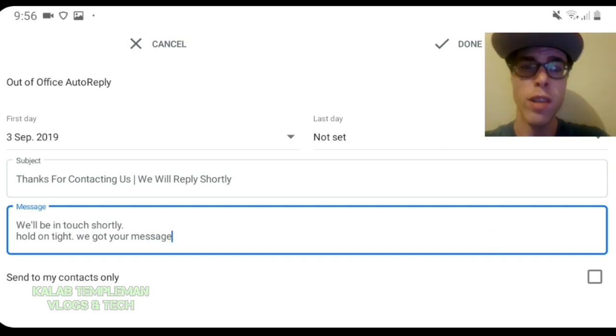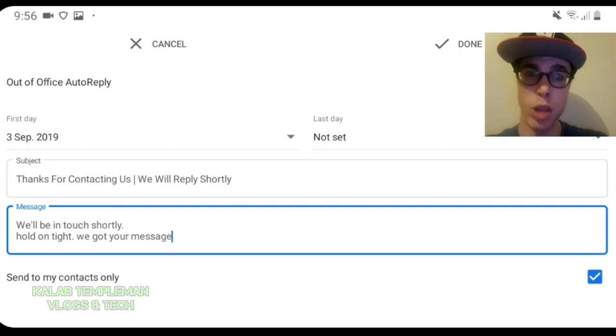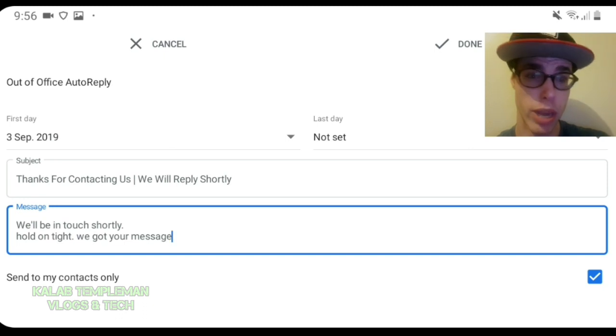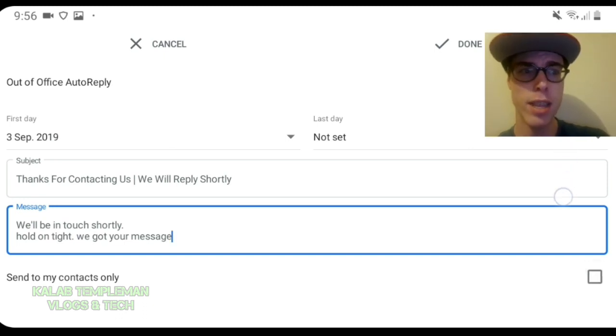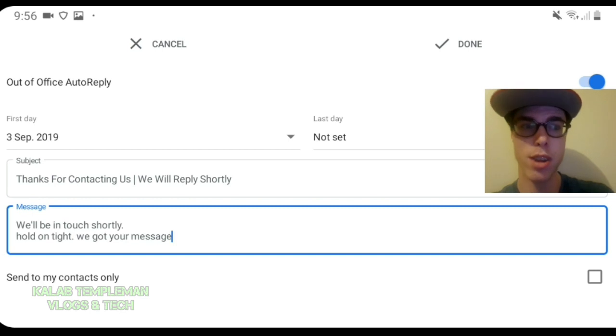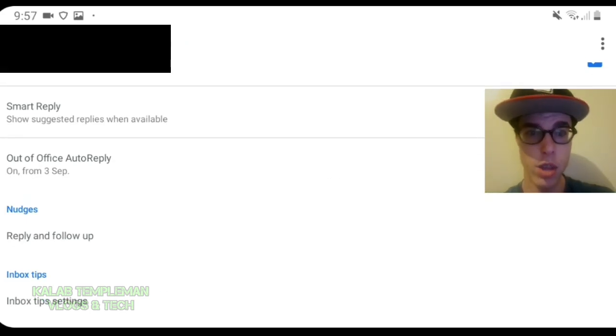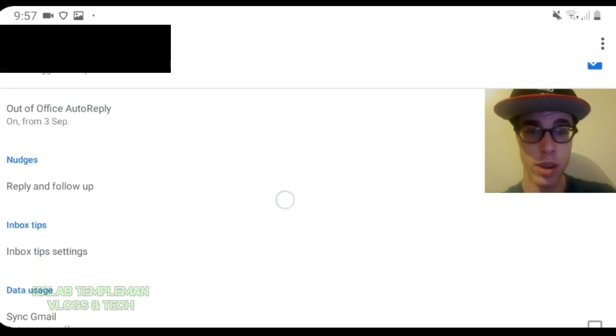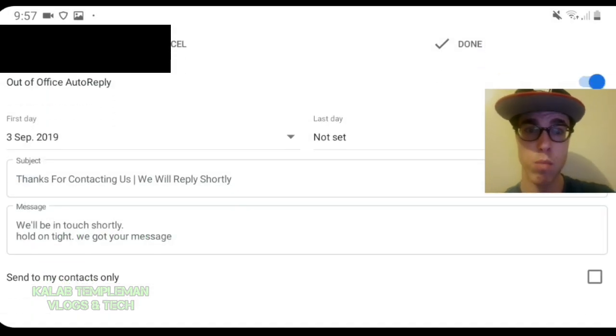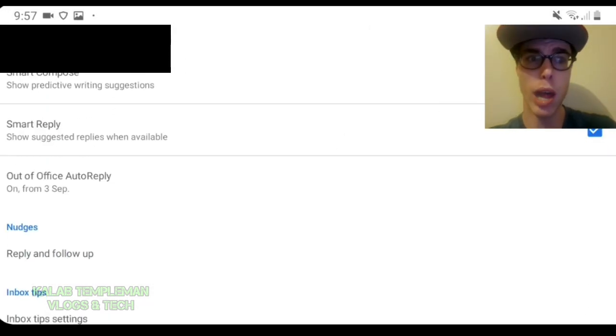The thing you can do, you can tick send to my contacts only, which will only send this auto reply to your contacts. If you want to send it to everybody, uncheck that. And then when you're ready, make sure it's all set. It's done. And then you are there. You can easily go out of office reply same way and you can fix it up if you'd like.